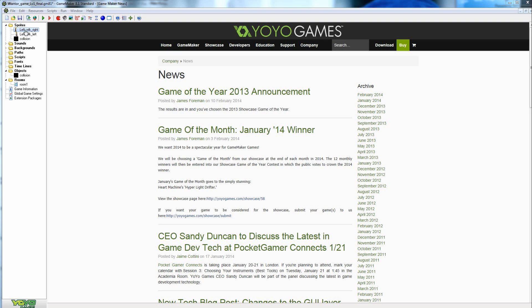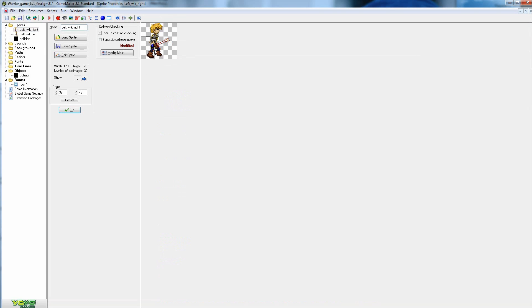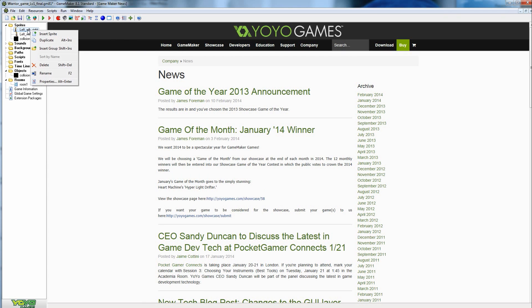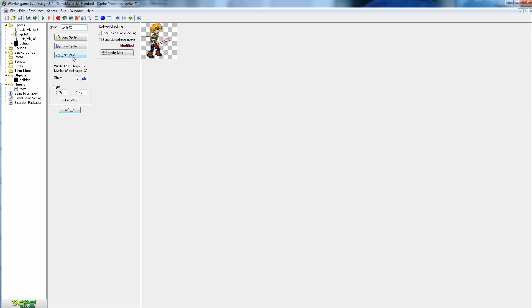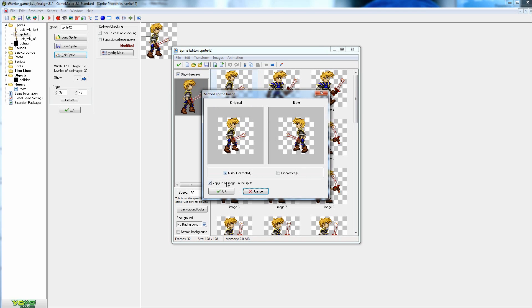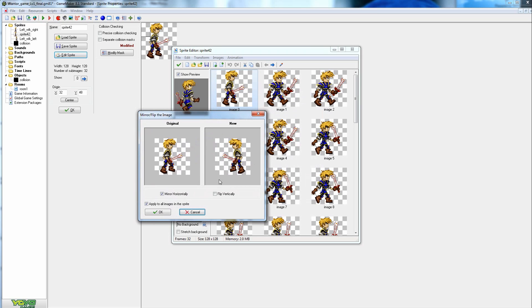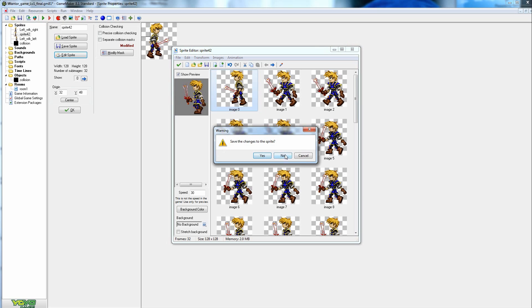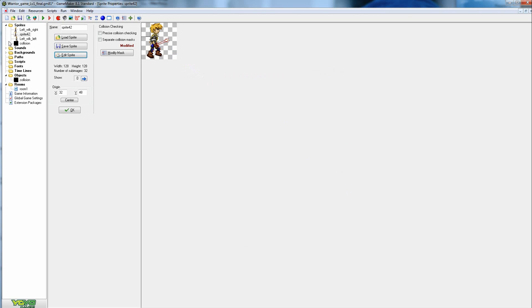If you have a character walking in the right direction and you want to make him walk left without redrawing it, you can right-click on the right sprite, go to duplicate, and once duplicated, go to Edit > Transform > Mirror Flip, which flips all images in the sprite horizontally. So all frames that were facing right are now facing left. If you already have a left sprite, you don't need to do this.